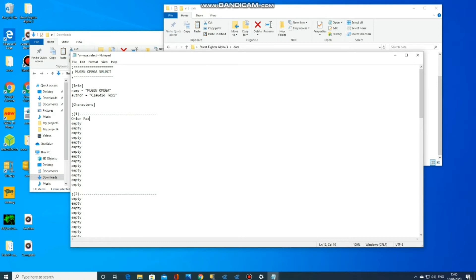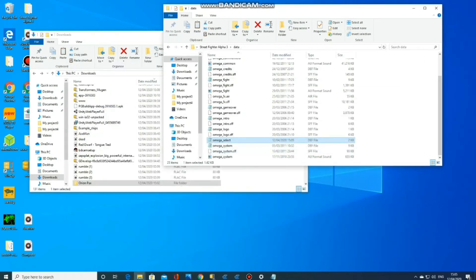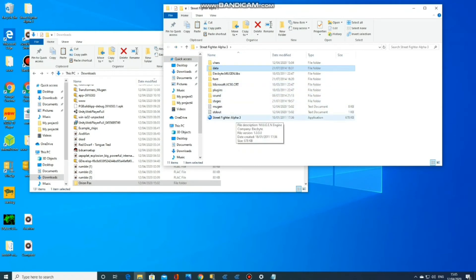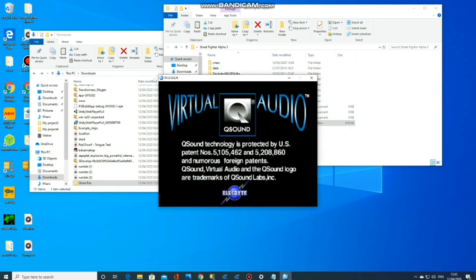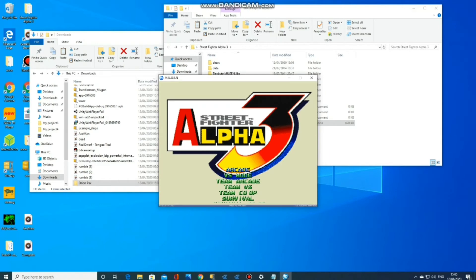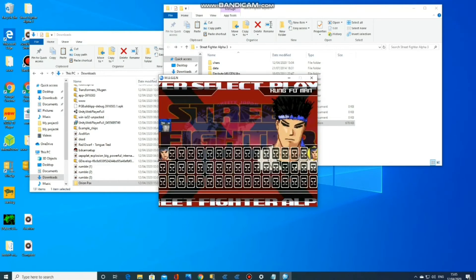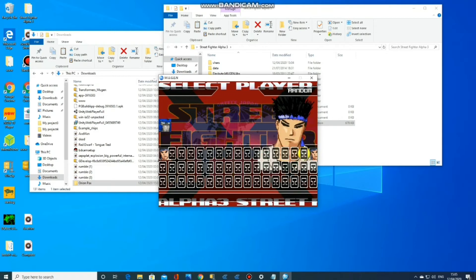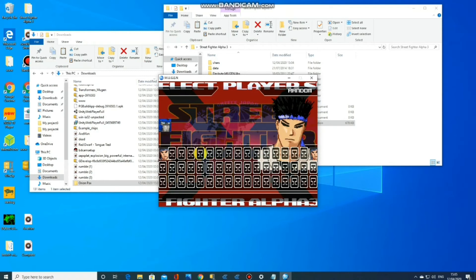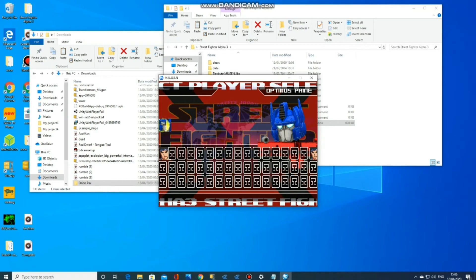Which, for all you uber nerds out there, you'll of course know was Optimus Prime's name before he was Optimus Prime. So now if you open up the application, you can see there on the character select that Optimus Prime's face has appeared. All the other slots there are waiting to be filled.